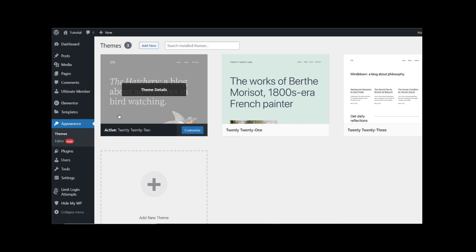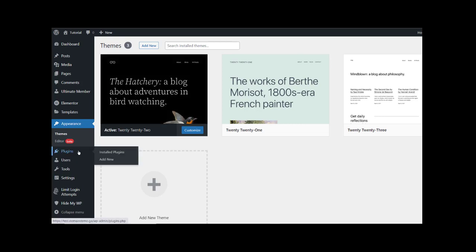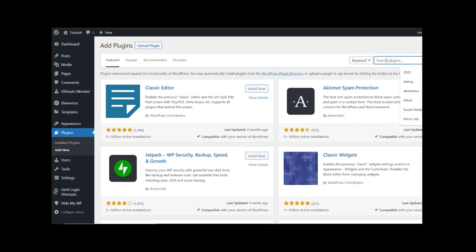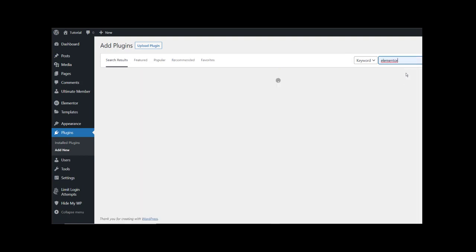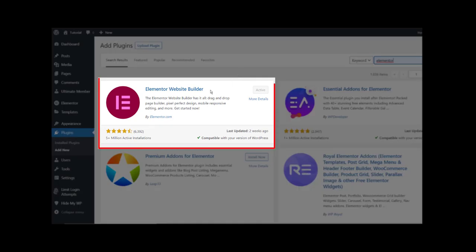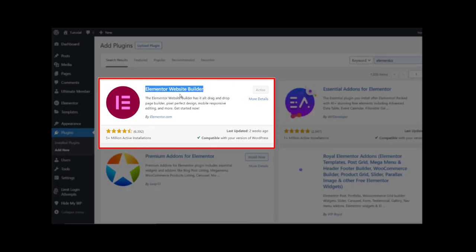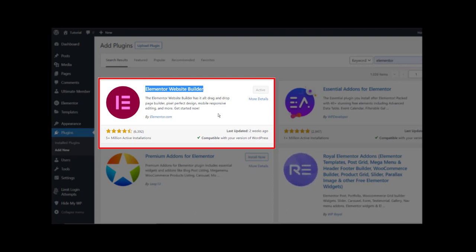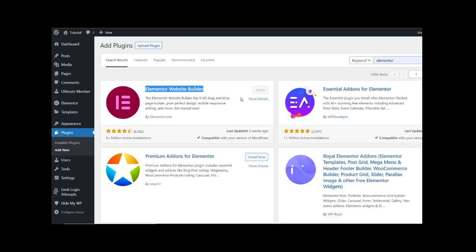After you confirm your theme is activated, go to Plugins and add a new plugin. We have to install this plugin — Elementor — because this plugin is going to help us to customize all pages inside our WordPress website. After you install and activate this plugin, you have to search for another plugin.